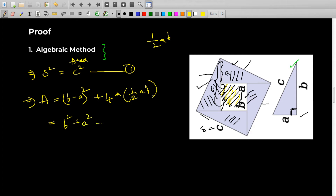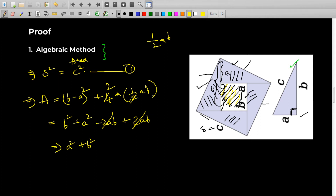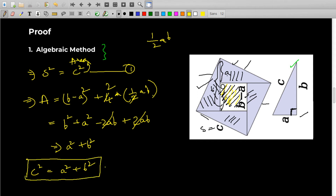Let's expand this and see what happens. We get (B minus A)² plus 2AB, which is B² + A² − 2AB + 2AB. The −2AB and +2AB cancel, and we get A² + B². Since C² is also the area, we can equate: C² equals A² plus B². That proves Pythagoras theorem — C is the hypotenuse and A and B are the other two sides. Simple, isn't it?